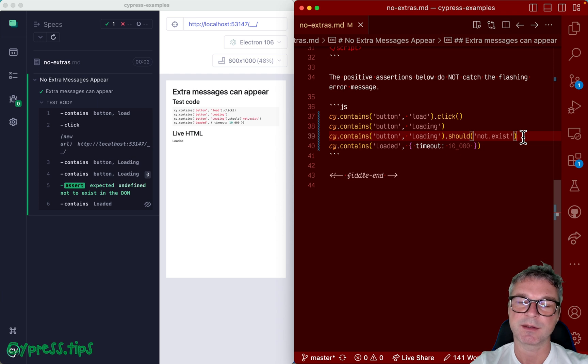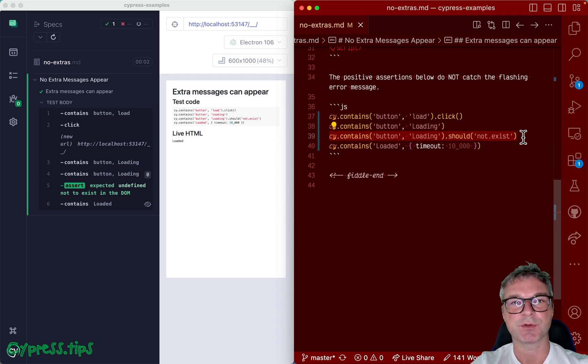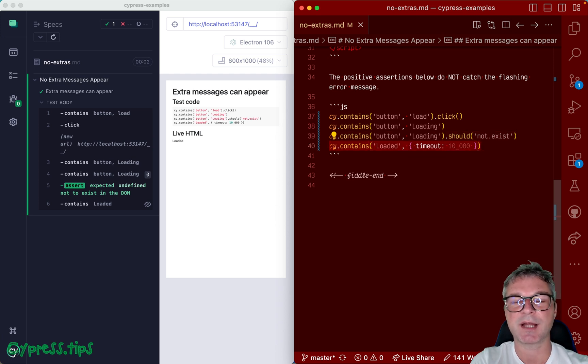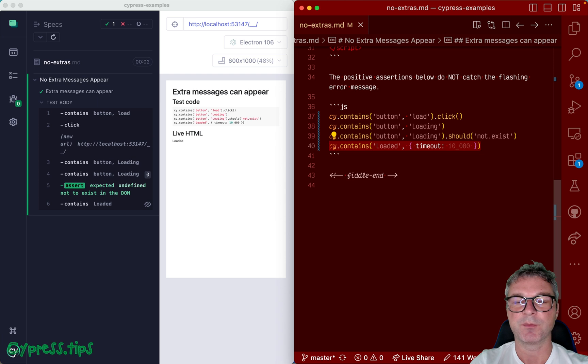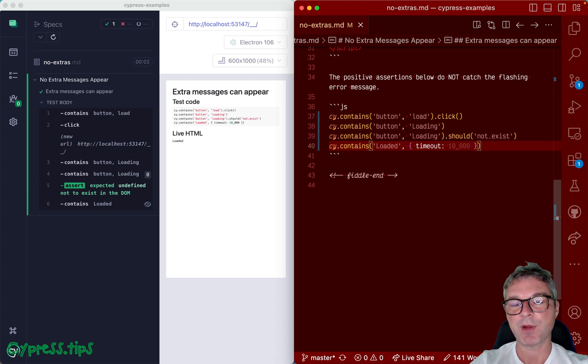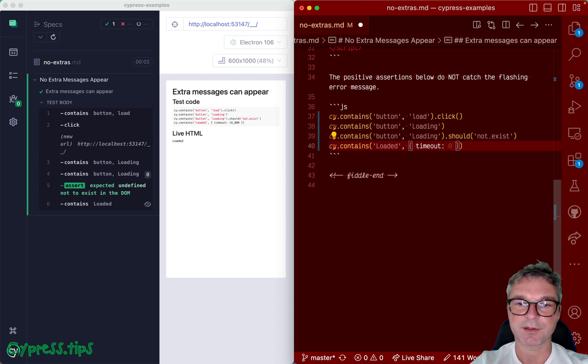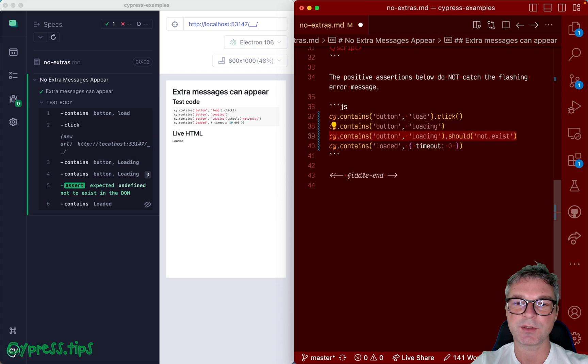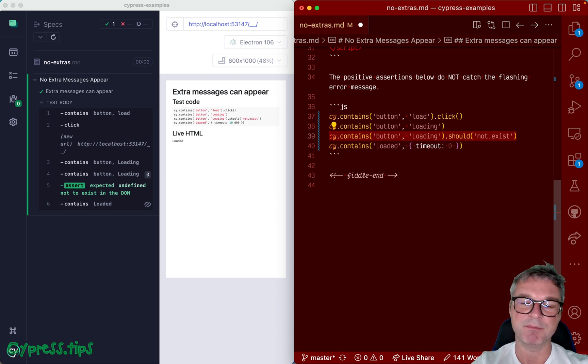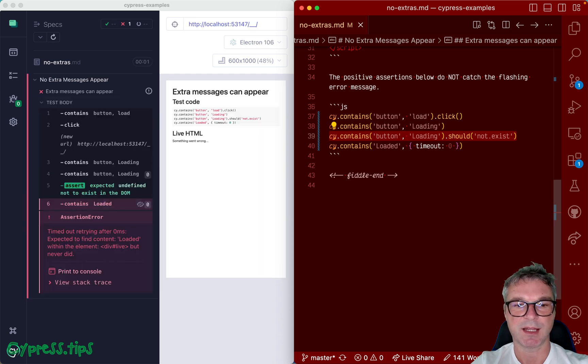This is where we can say we don't allow anything to appear between loading going away and loaded being displayed. We want to shrink the time between the previous loading state going away from a page and the final state appearing. And the way we shrink this time gap is by setting timeout, let's say to zero, because we know once the loading message goes away, the loaded must appear immediately. Okay, so here's what we do and boom, we caught the unexpected error.